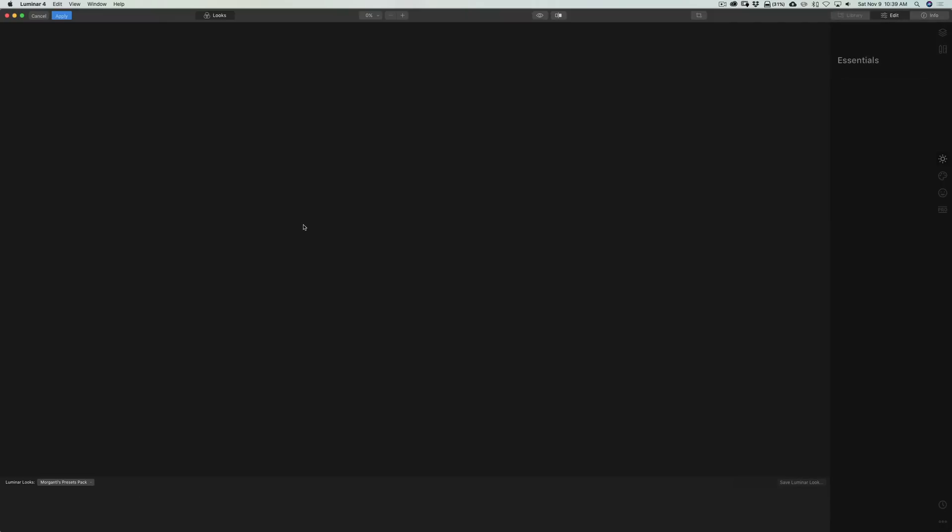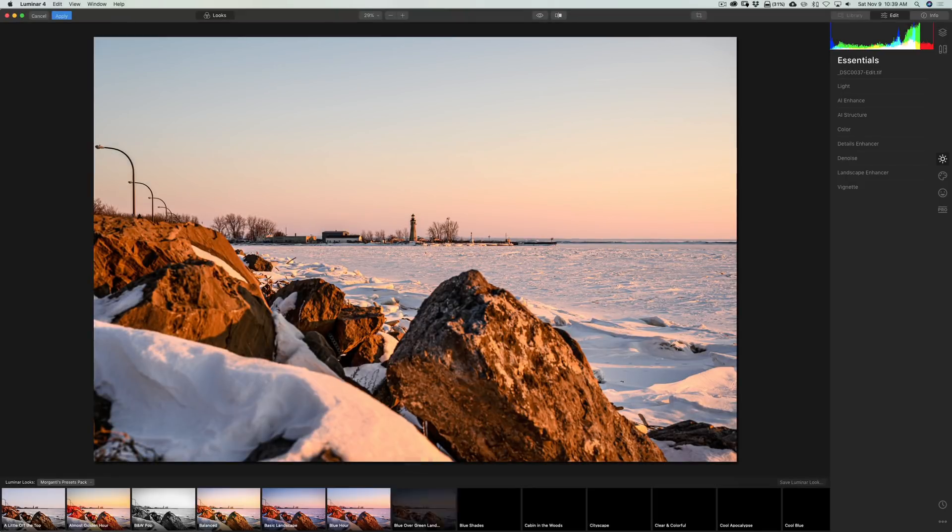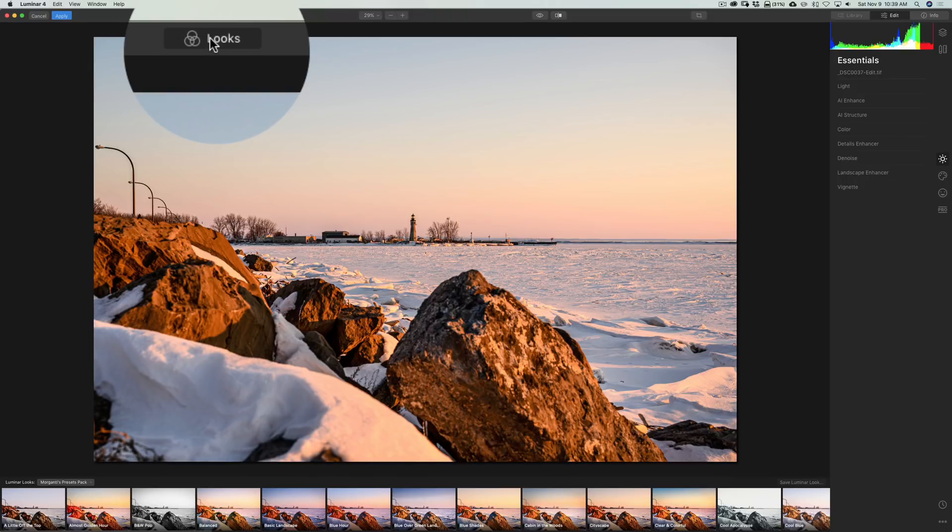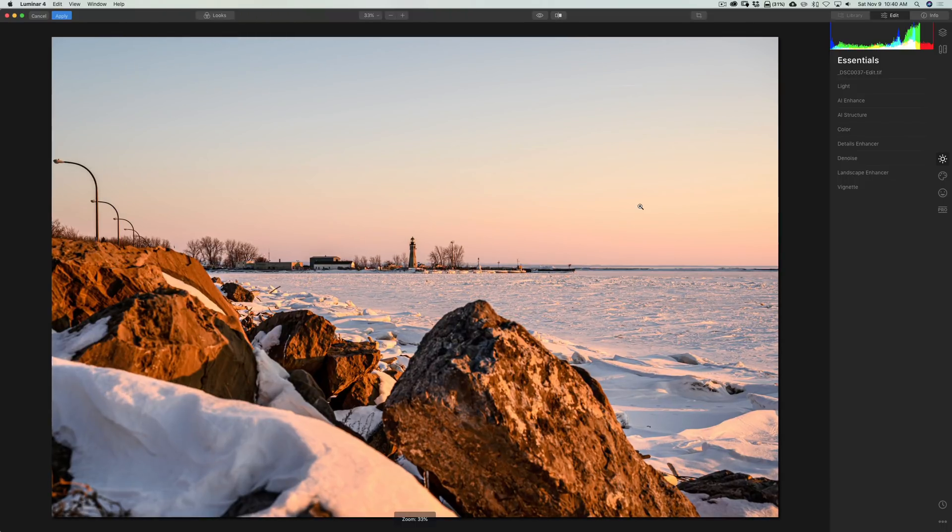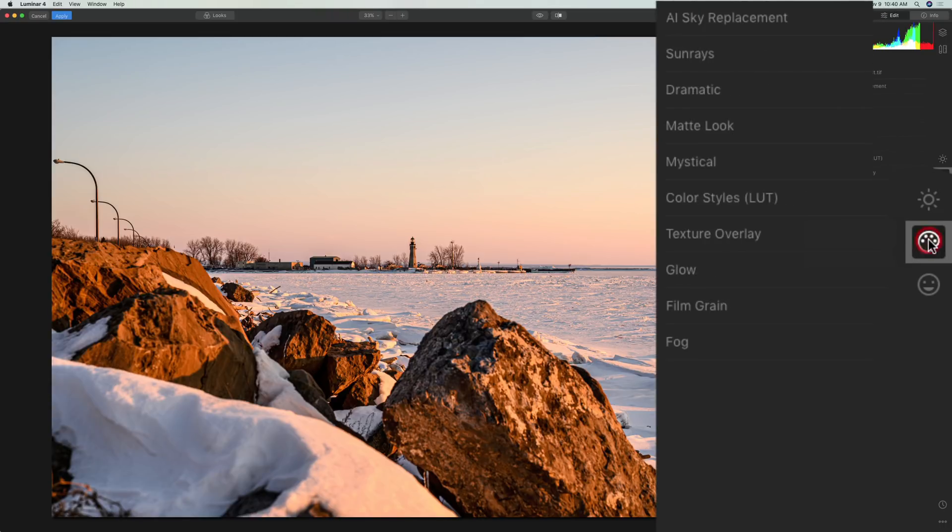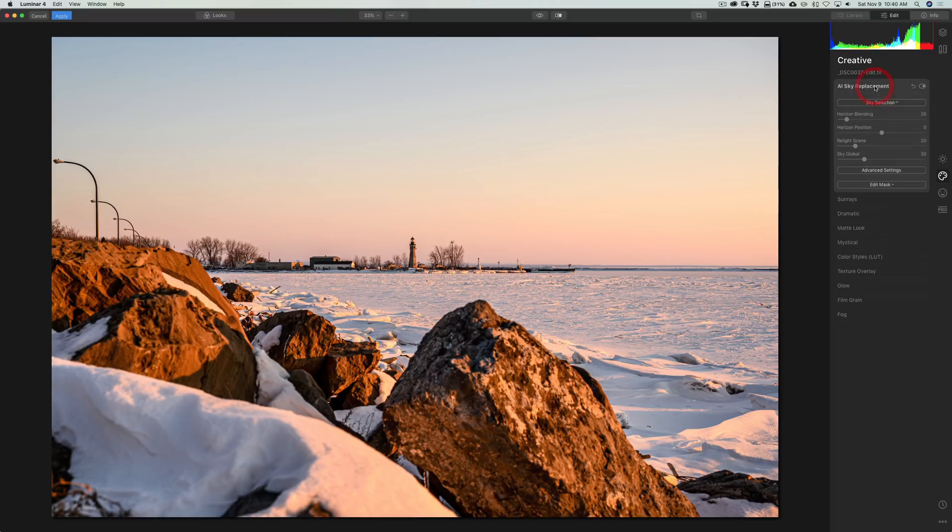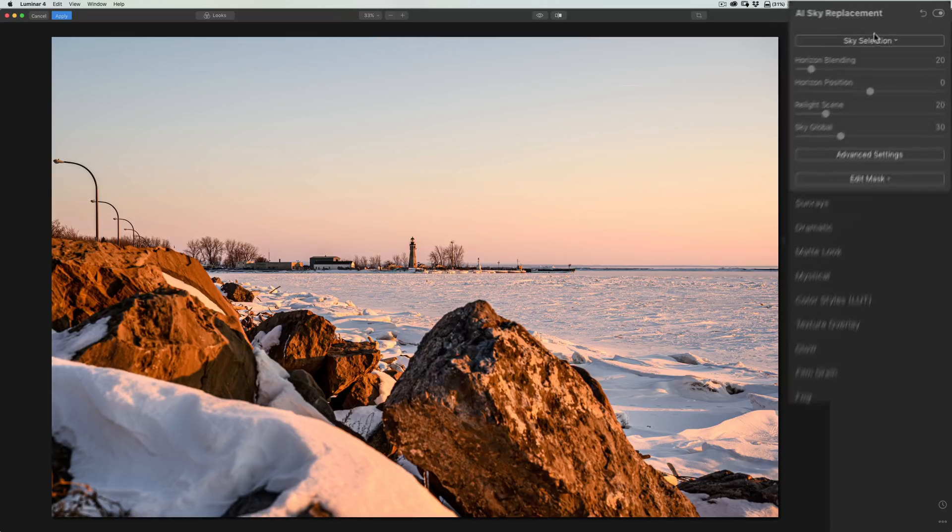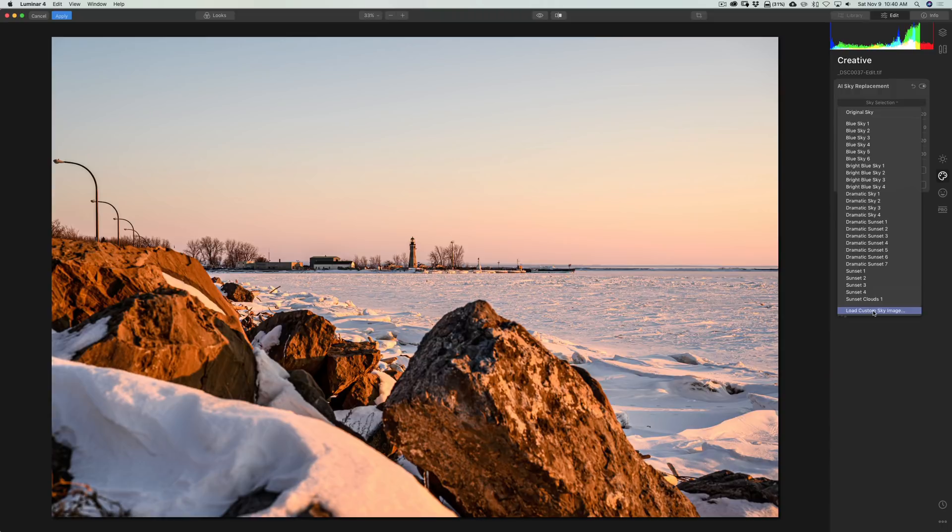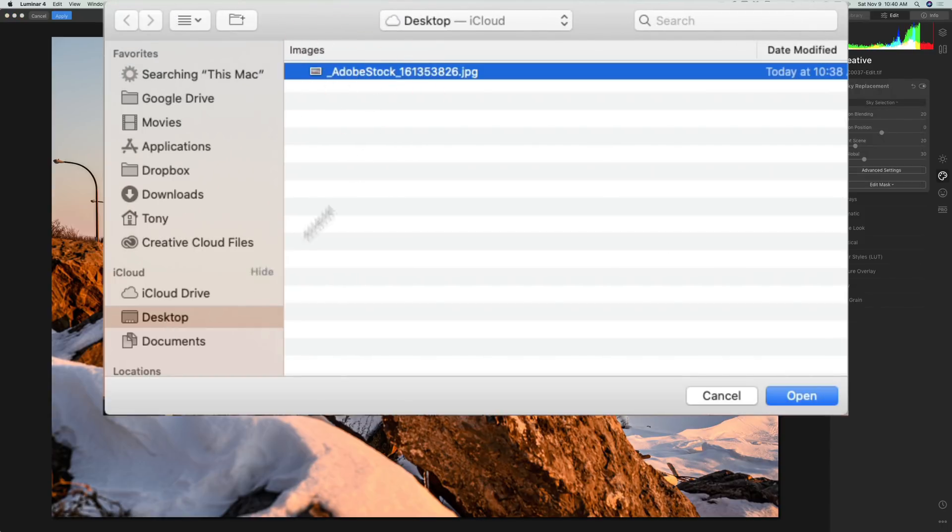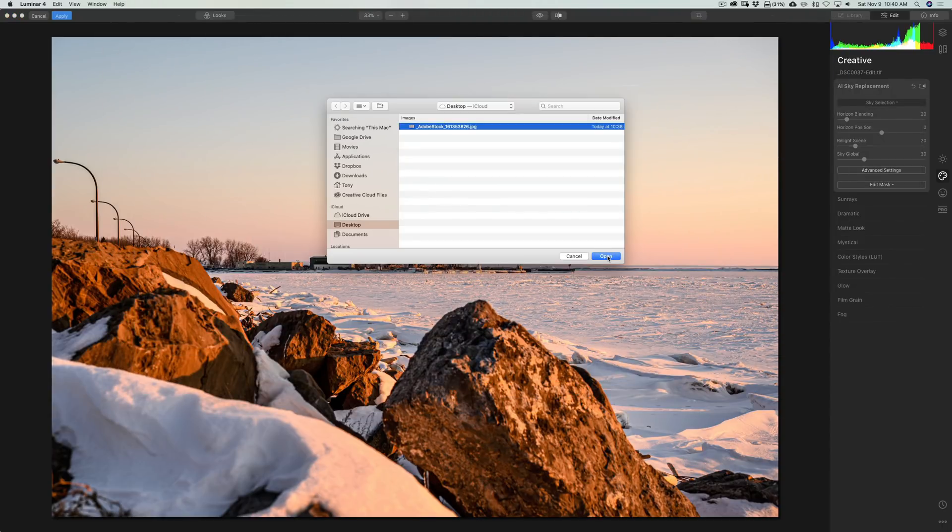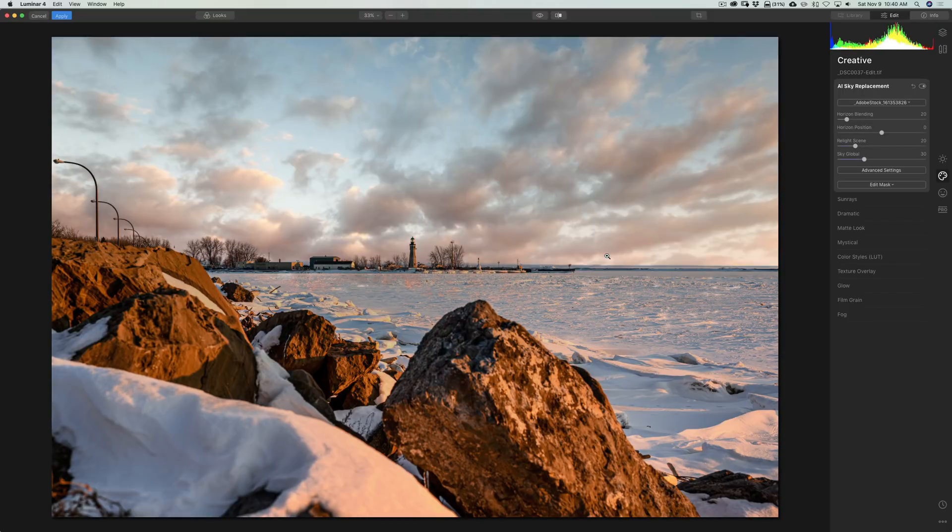And when it opens up in Luminar 4, we're going to have the Looks film strip along the bottom. I'm not going to use a look. So, I'm going to close that down by clicking right there. I'm just going to jump right in and replace the sky. I'm going to go to the second icon from the top, Creative. Go to AI Sky Replacement. Now, I mentioned we're using our own sky. It's on my desktop. So, we'll go to Sky Selection. We're not going to use any of their built-in skies. Go to Load Custom Sky Image, and we'll go to this. It's right to my desktop, that Adobe Stock Image. Click Open.